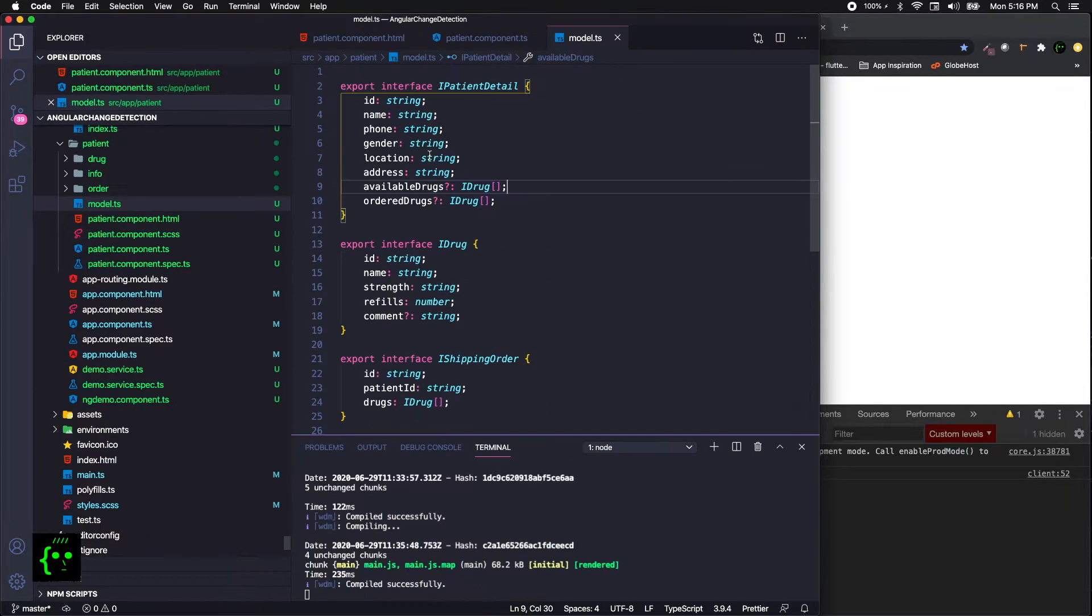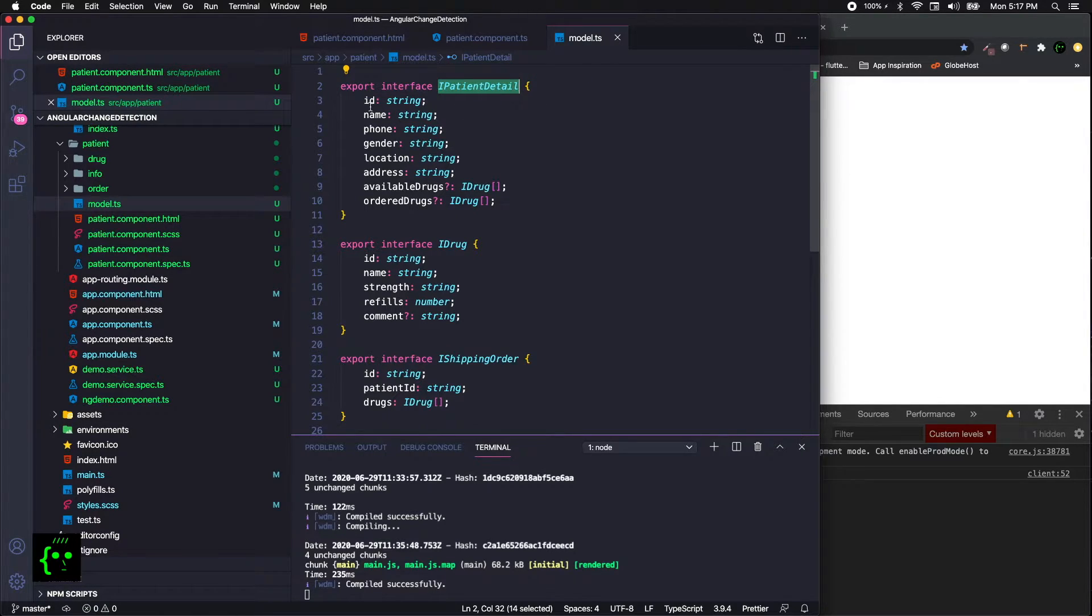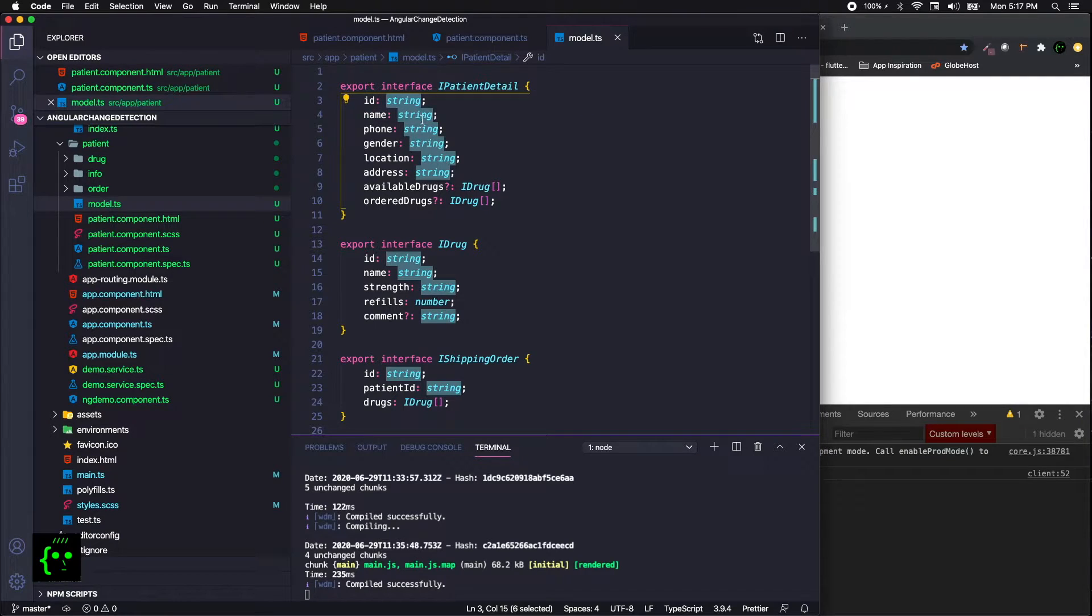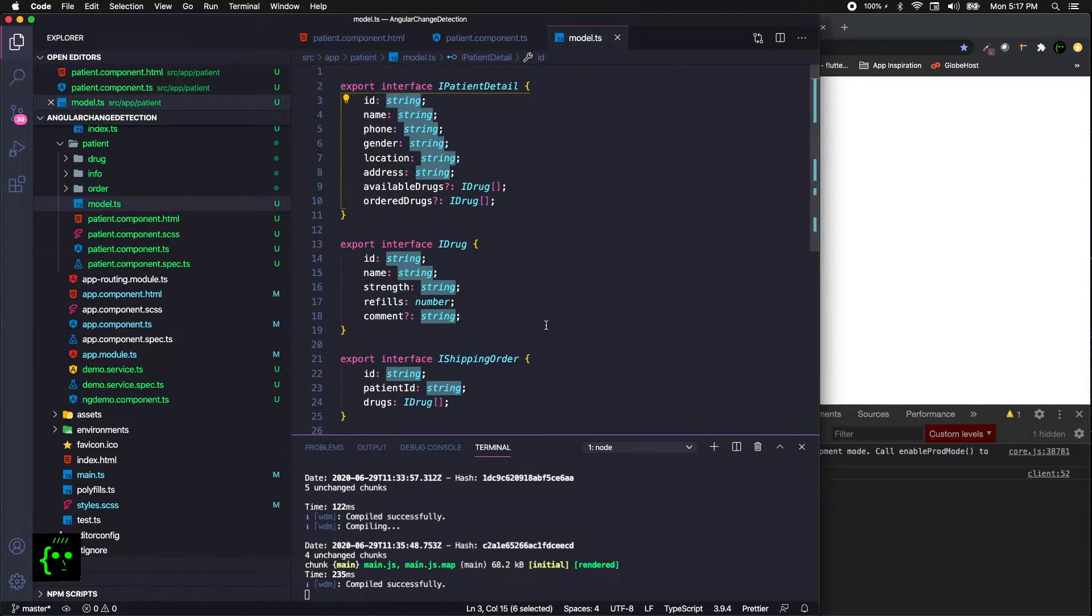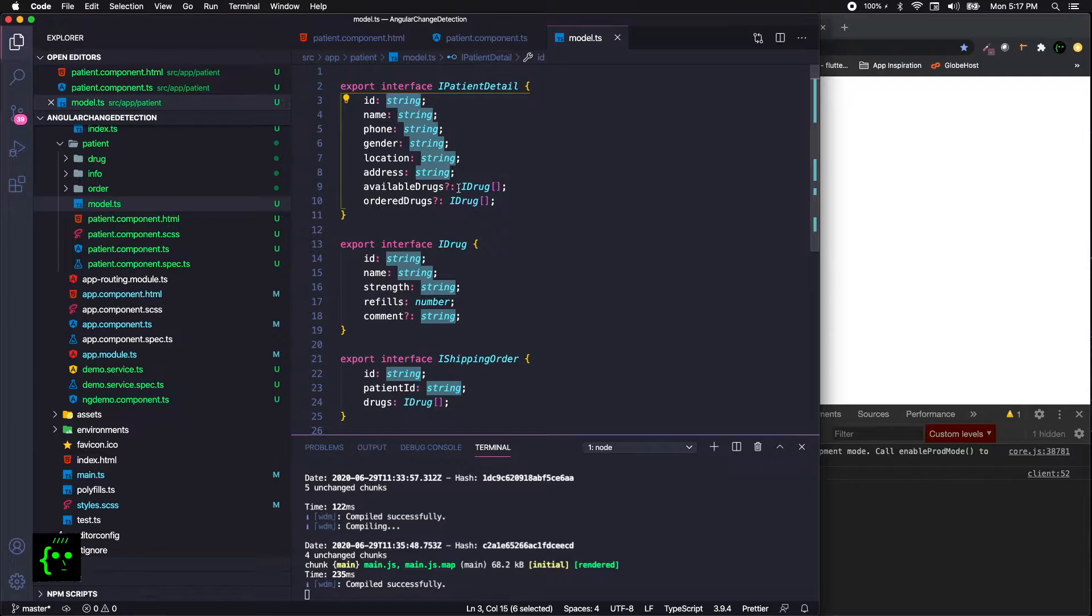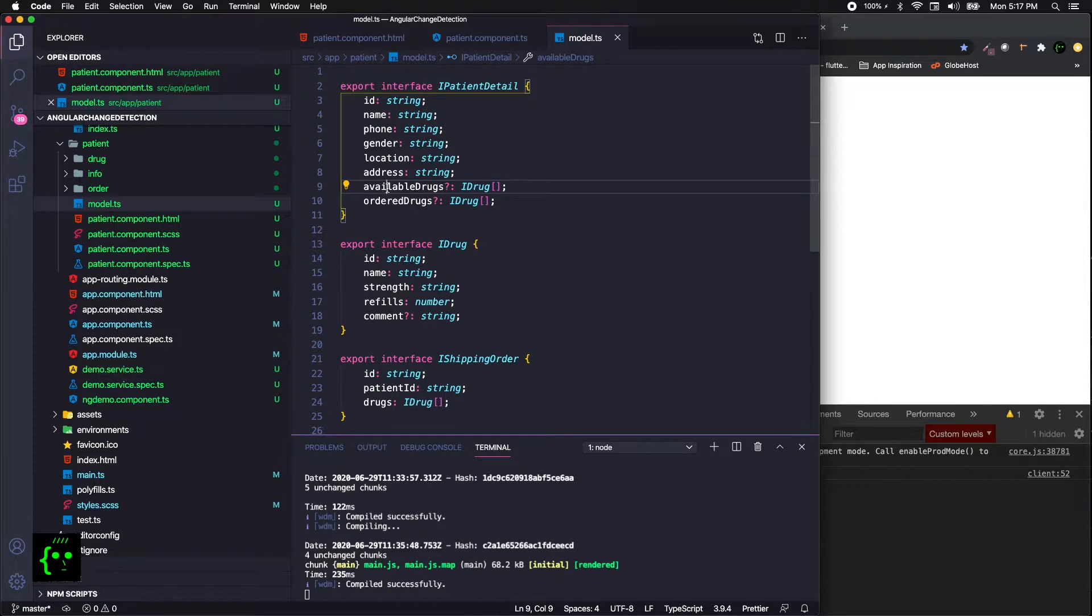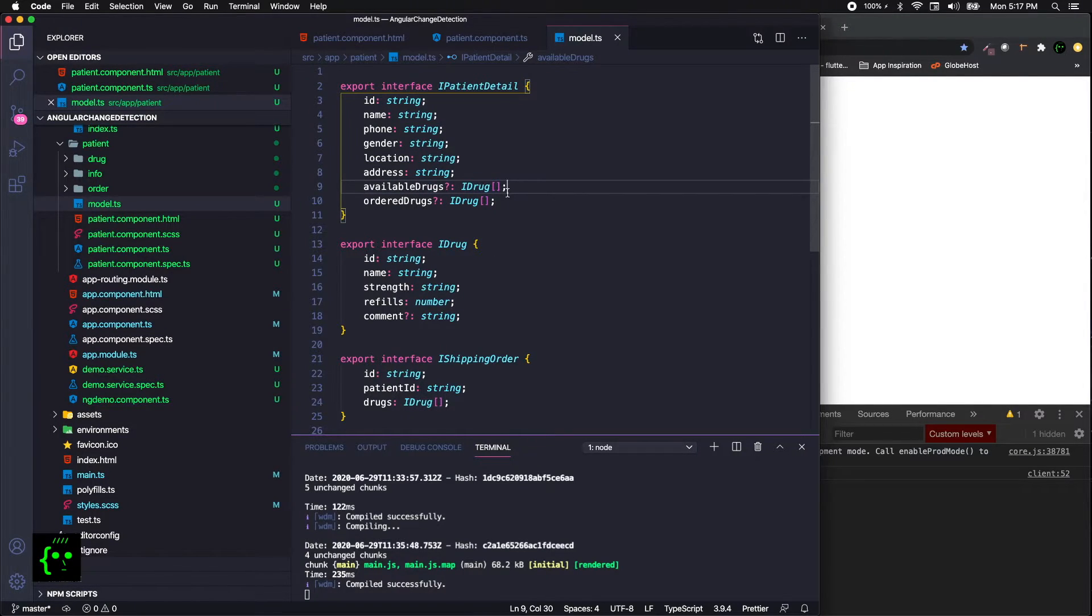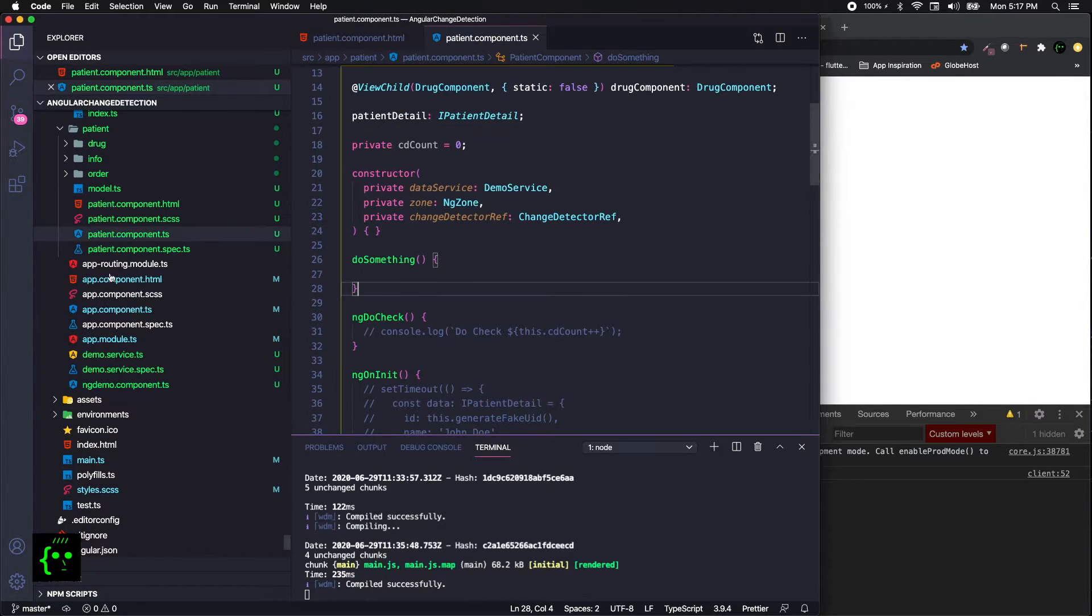So this is how an interface will look. It will have the name of your class, and then it will have your property and the data type of your property. So in this case, some are strings, some are booleans, and some are numbers. You can also define a custom data type, like this interface for this array, and then define them as such.